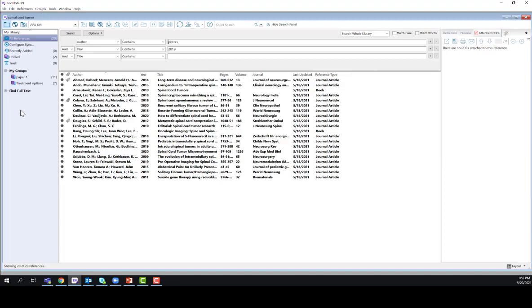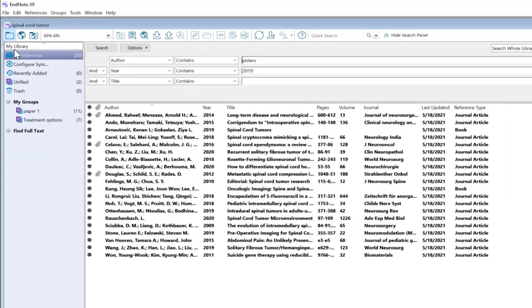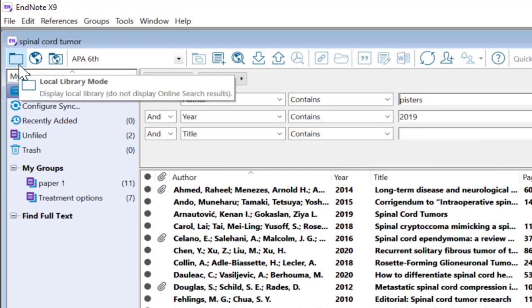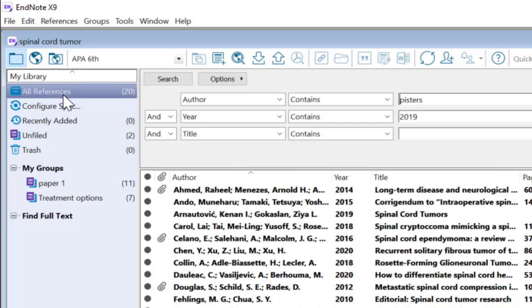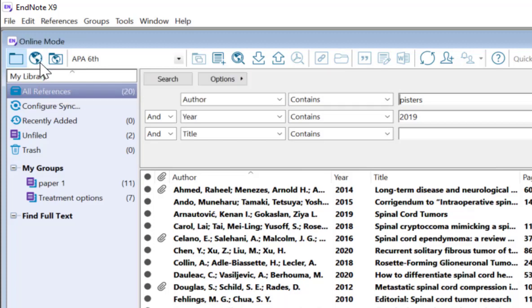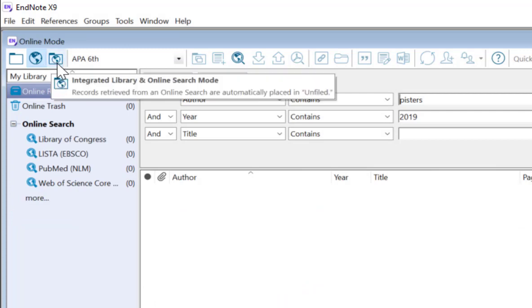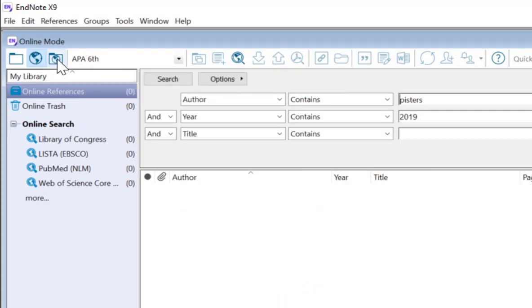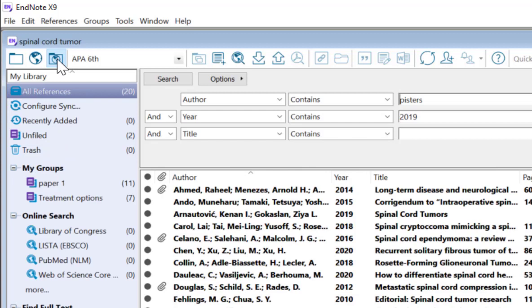Today we'll be focusing on these three icons here. The Local Library mode, which I'm currently in, displays all of my references. The Online Search mode is this globe icon. And the third icon is Integrated Library in Online Search mode.